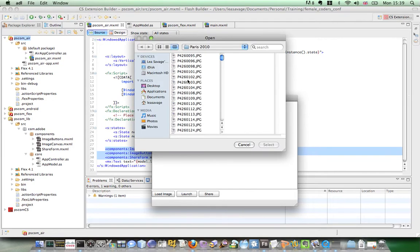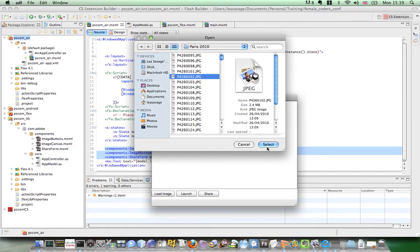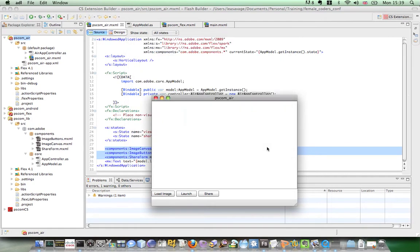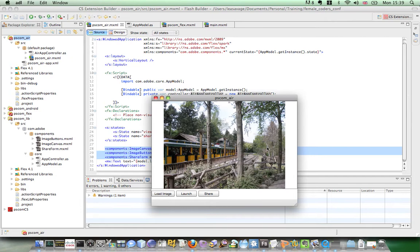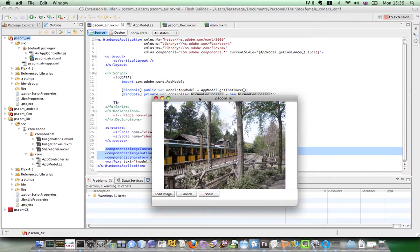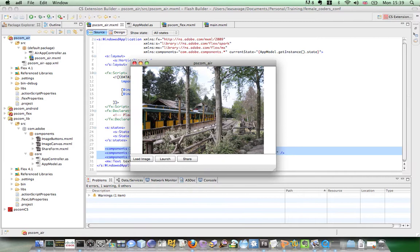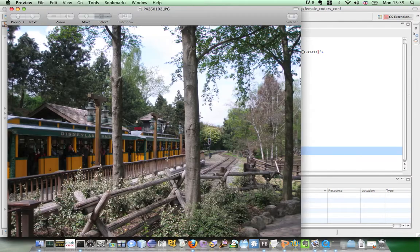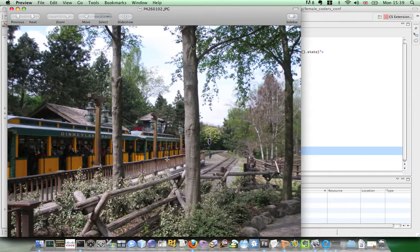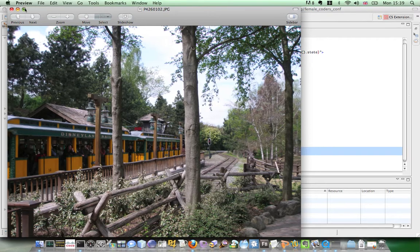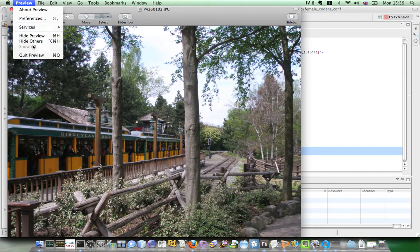So if I just click on load image, I'm just going to select the file. And here you see that the image canvas at the top has been populated with the file that I've chosen. I can now select launch and this is going to use the Air API to launch the file in the default application which in my case is preview.